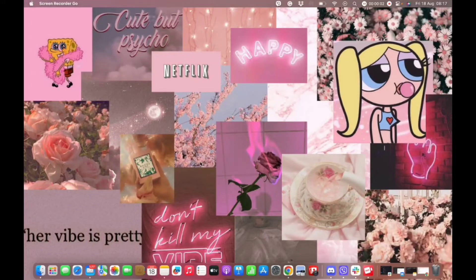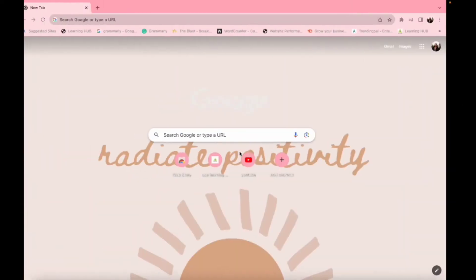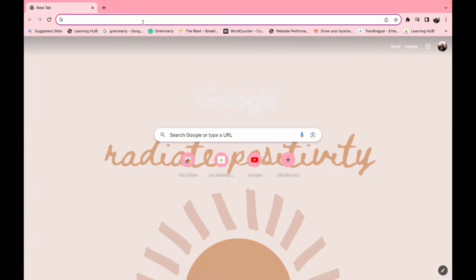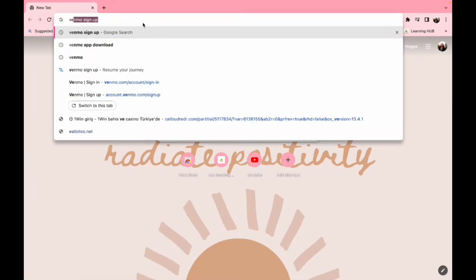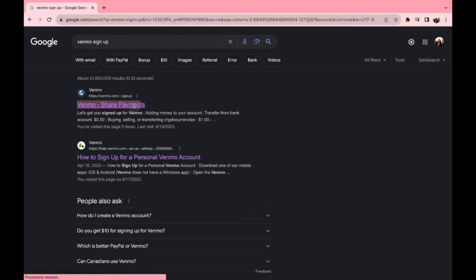Hello everyone, welcome back to our channel. So today we are going to discuss how to log into our Venmo account through our website. So let's get started. First of all, you need to go to your Google search engine and search for Venmo sign-up option. There you can find Venmo share payment option.